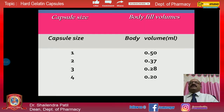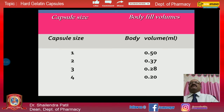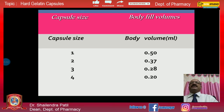On the basis of use, capsules can be divided into various sizes: size 0, 1, 2, 3, and 4. The corresponding body volumes to be filled, calculated in mL, are 0.5 for size 0, 0.37 for size 1, 0.28 for size 2, and 0.20 for size 3.